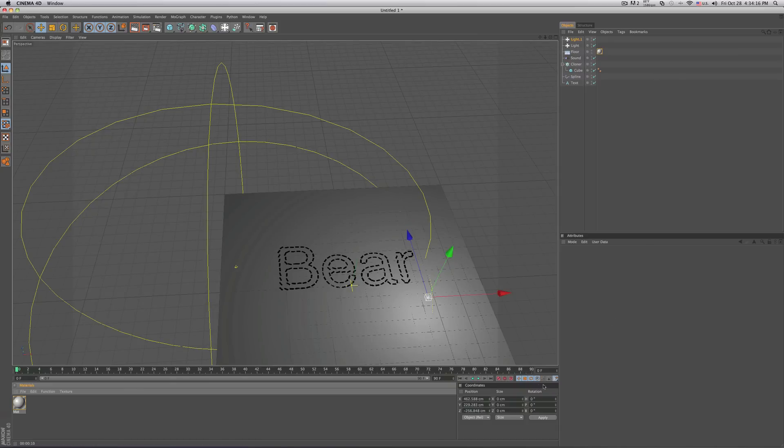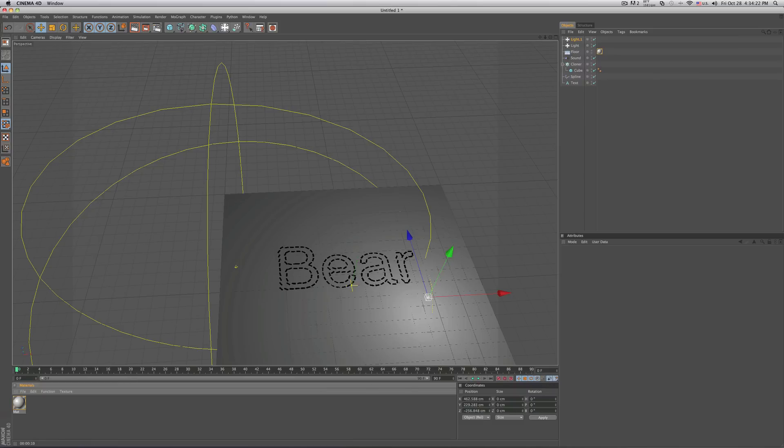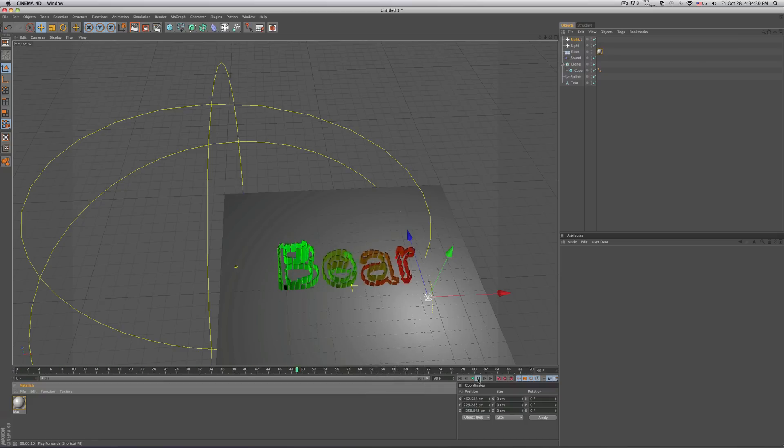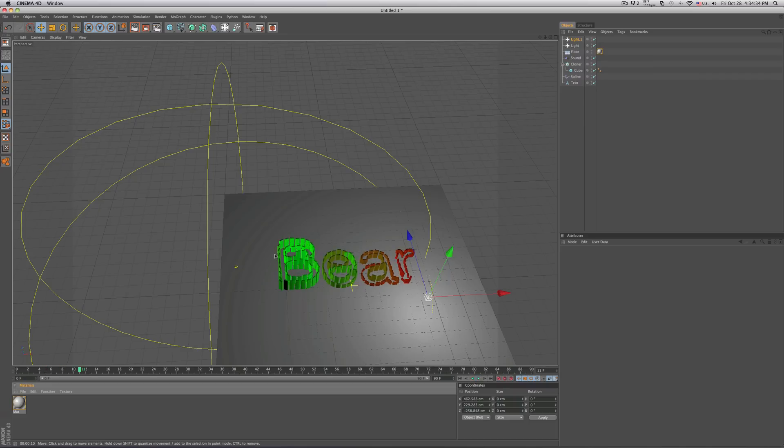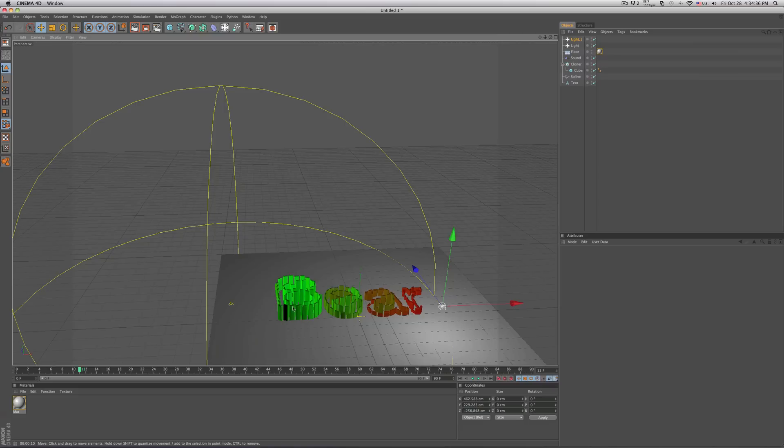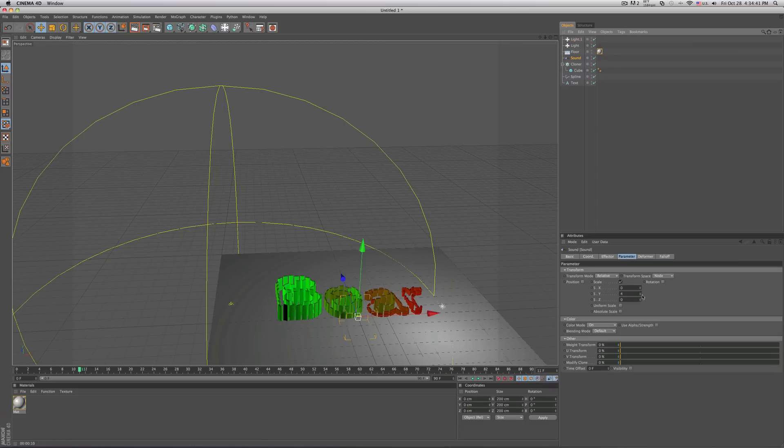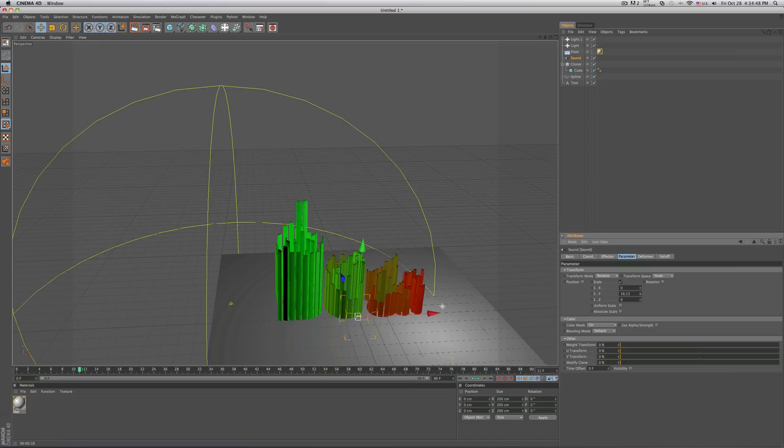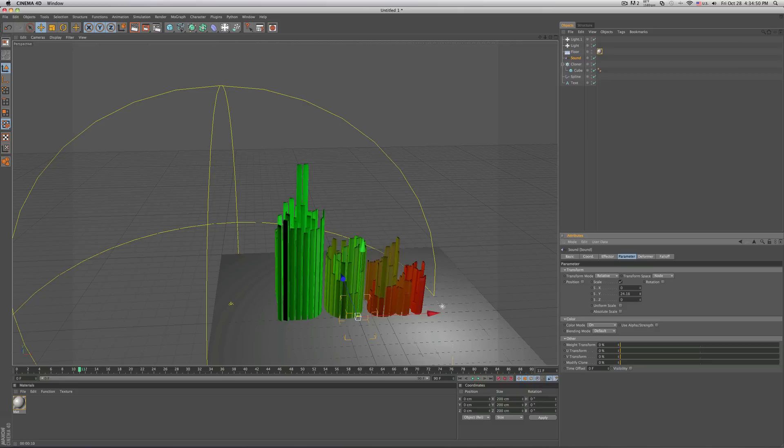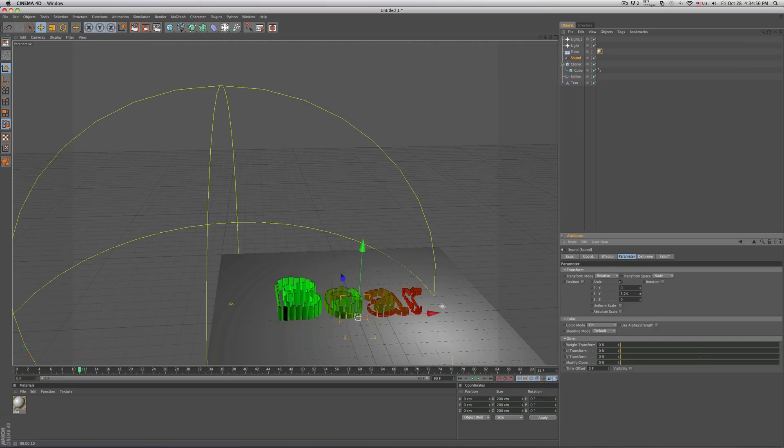All right, so if you want to hear your song within your timeline, just select this speaker over here, and you could go ahead and hit play. And I think I'm going to go ahead and click on sound and bring the scale down a little. And as you could see, when I change that, make it higher, the little objects, they get bigger and taller. So I think I'm going to bring it down to about 2.25.